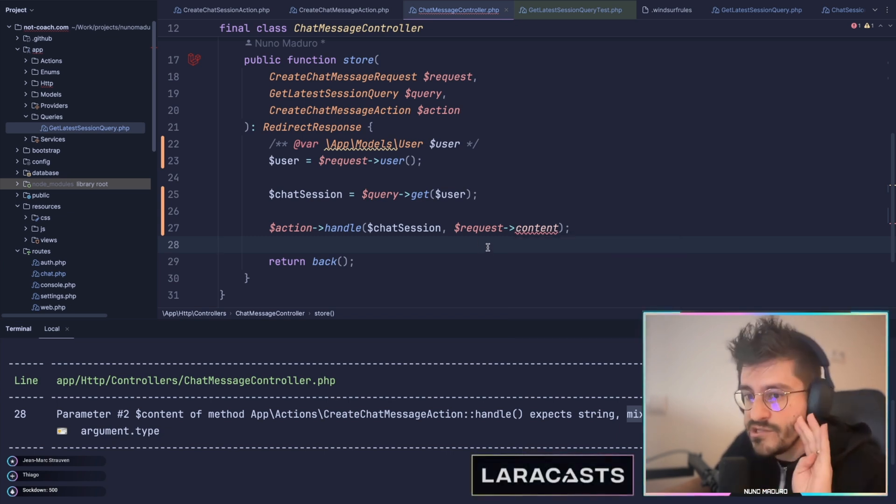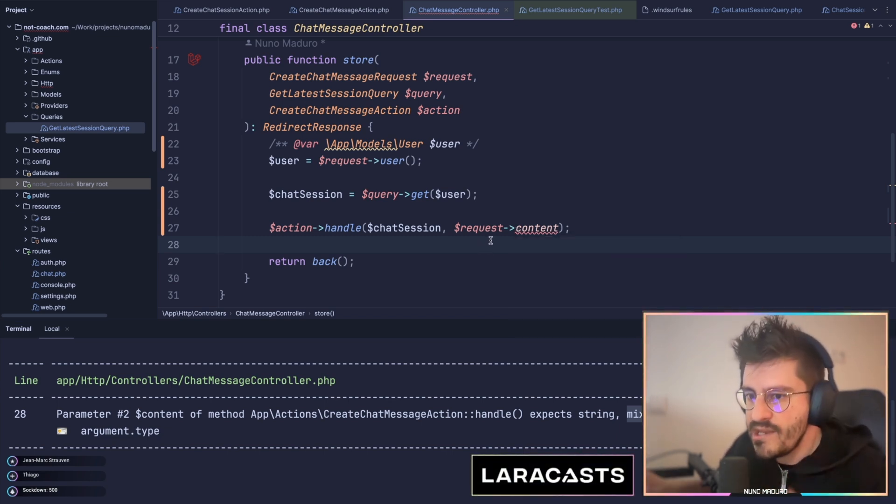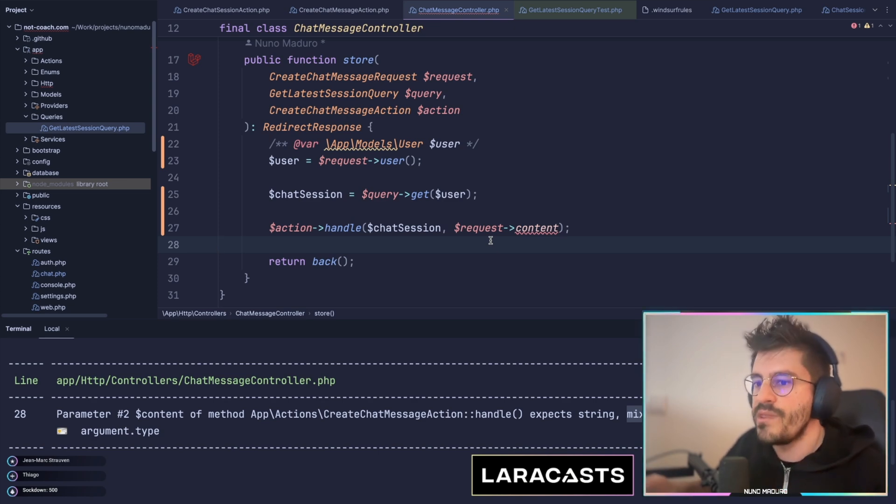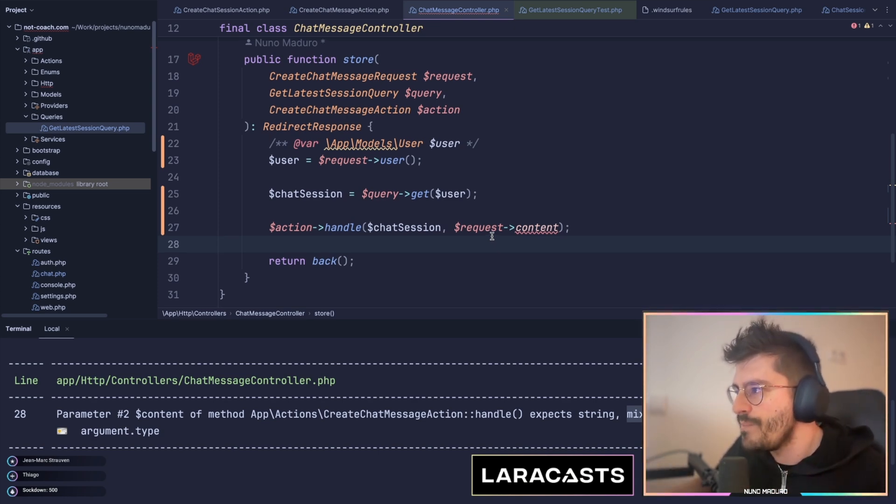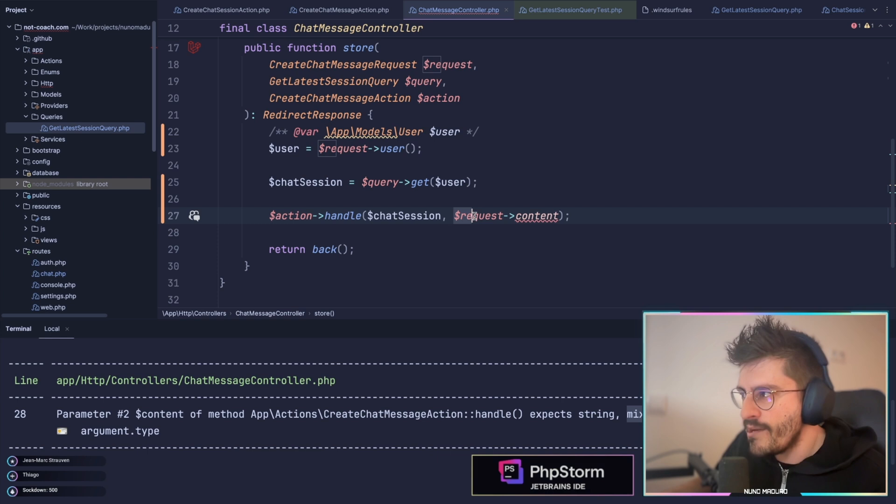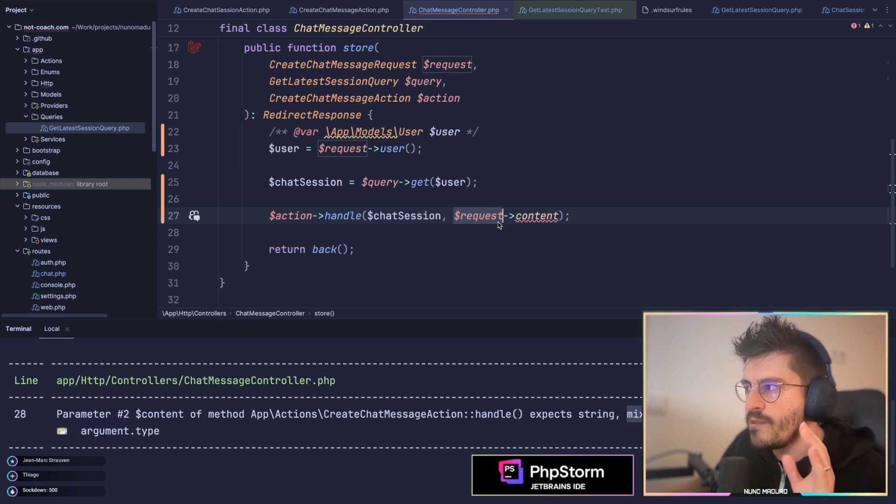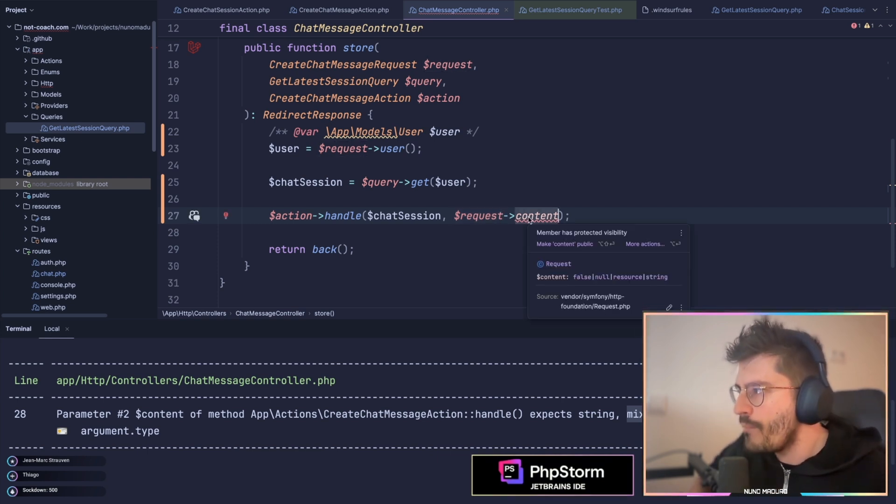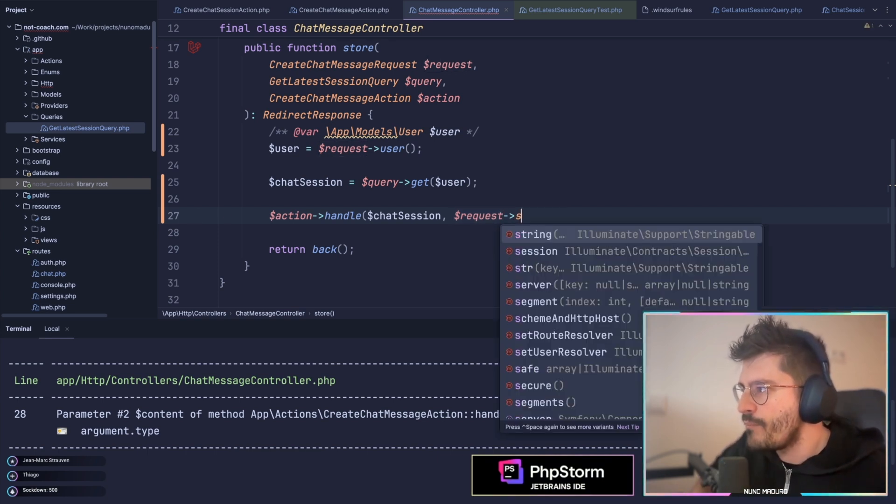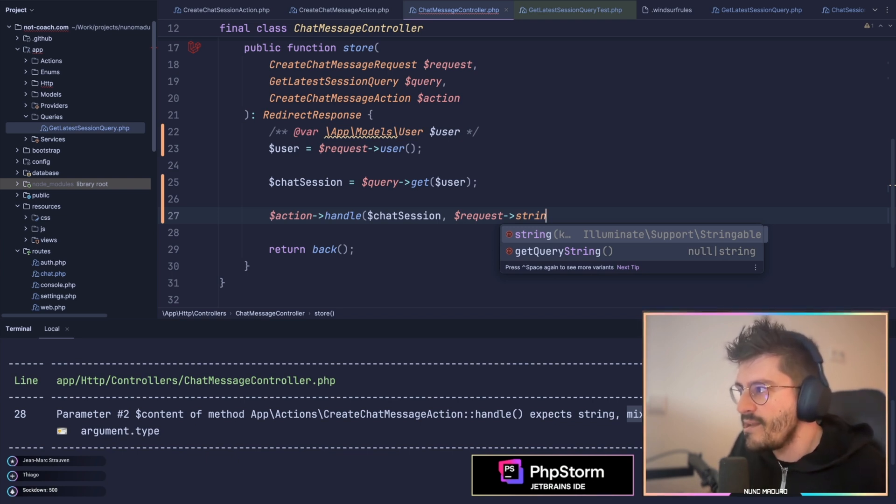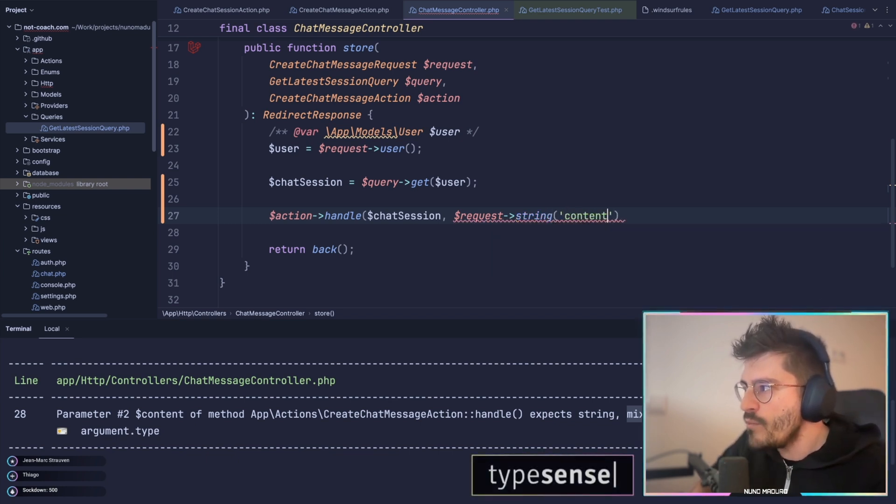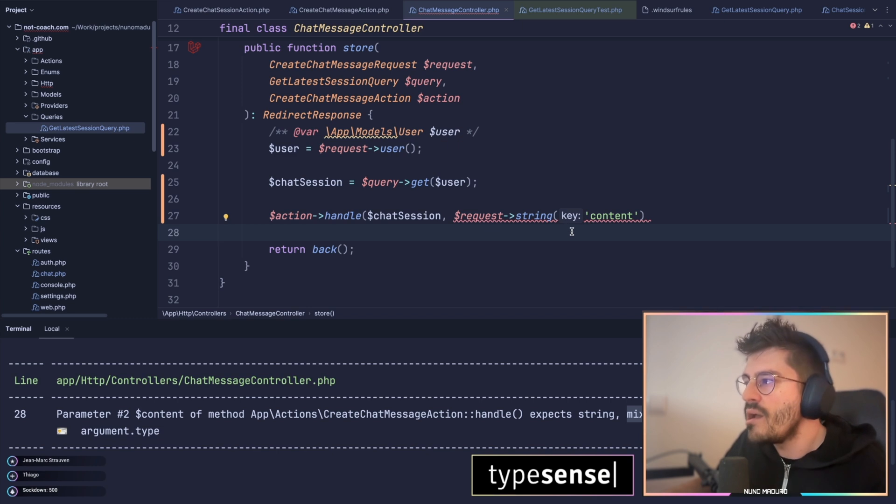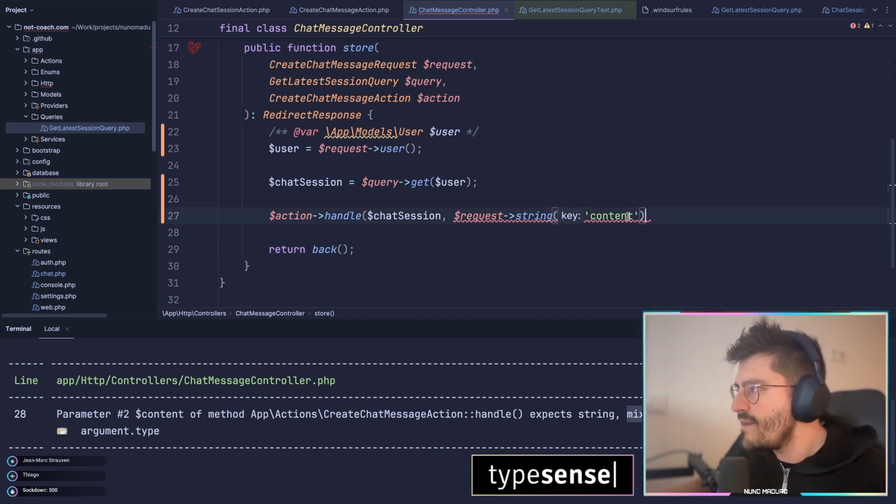I'm going to tell you a tip which you can literally instruct PHPStan about the given type without any PHP annotations. Just watch this out. Basically, every time you are interacting with the request class from Laravel, you can call this helper methods that Laravel provides for you. This one is called string, and it literally says whatever is within content converts that to a string.